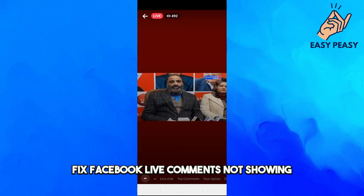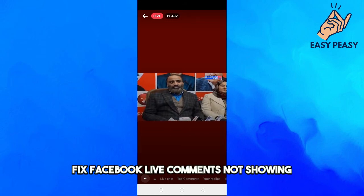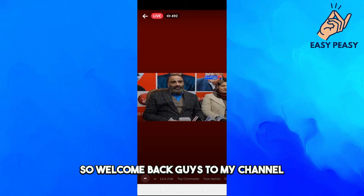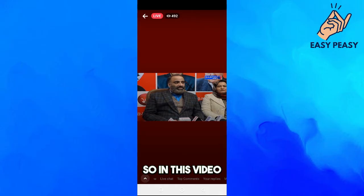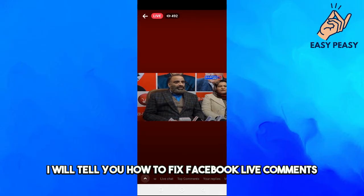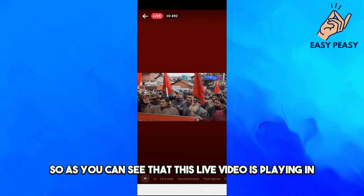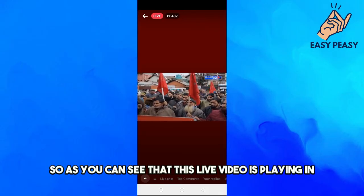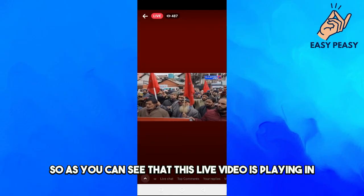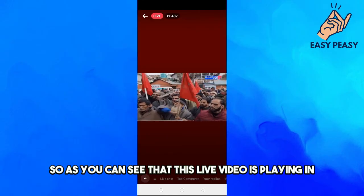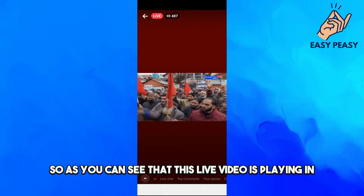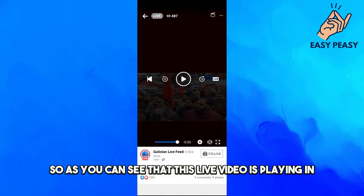Welcome back to my channel. In this video I will tell you how to fix Facebook Live comments not showing. As you can see, this live video is playing and I can't see the comments here.